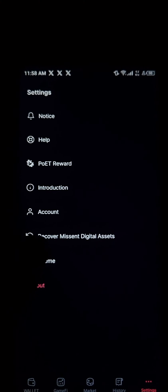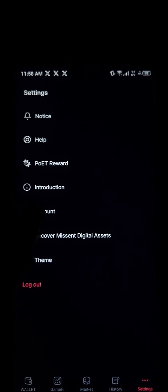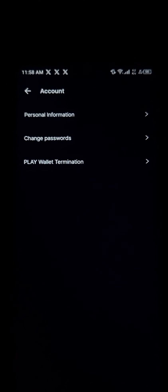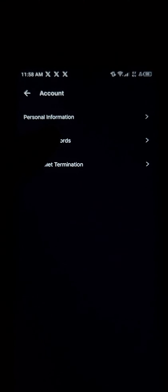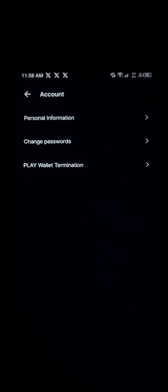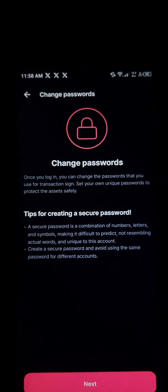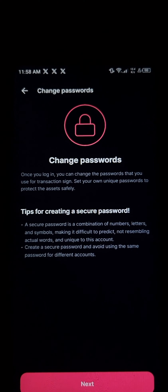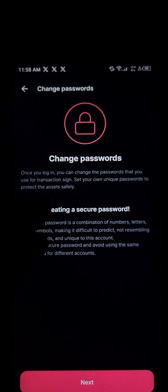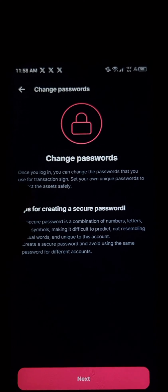Once in Settings, click on the Account option, then proceed to select Change Password. Once you click on Change Password, please know that once you log in you can change the password that you use for transaction signing.